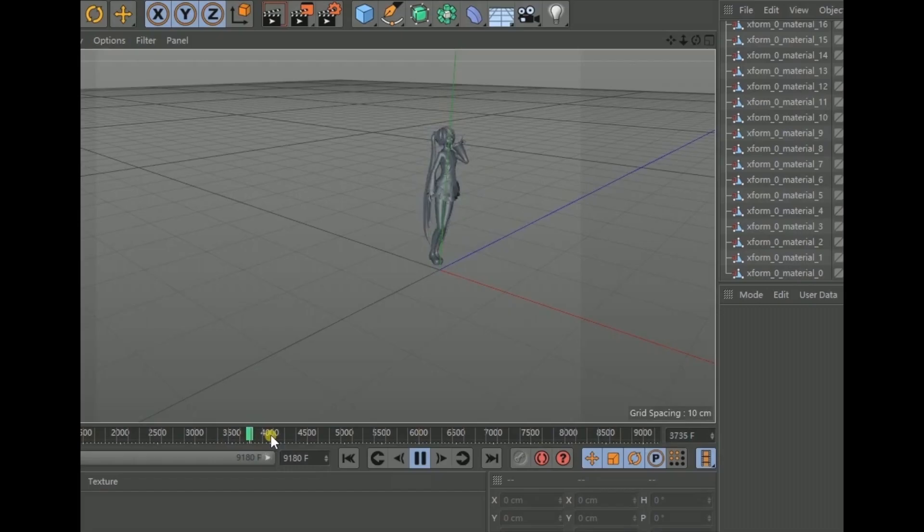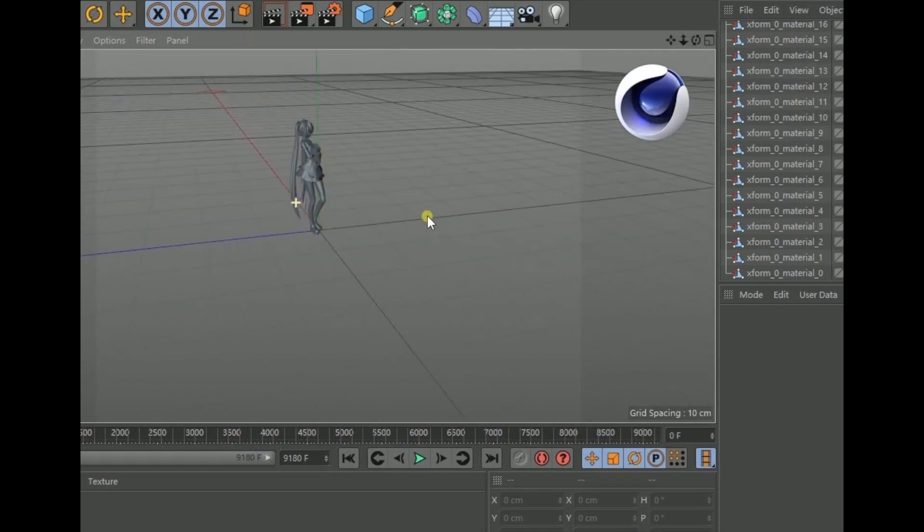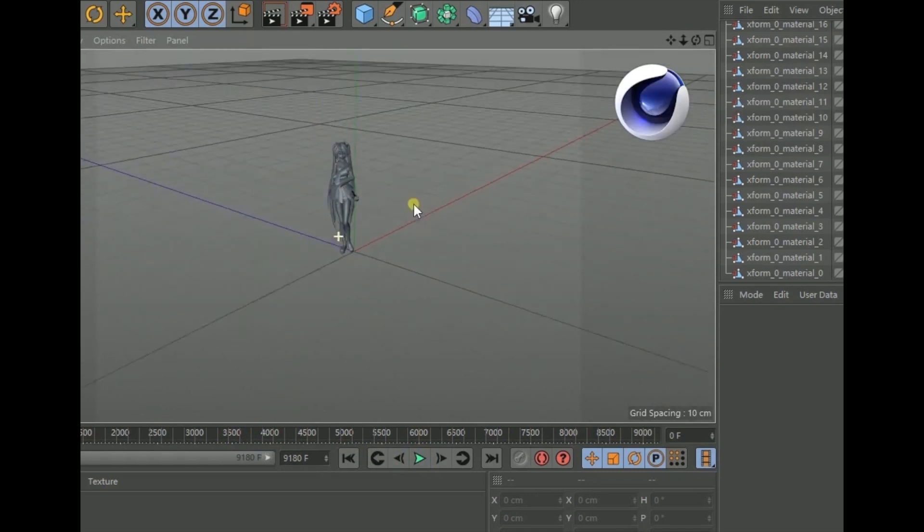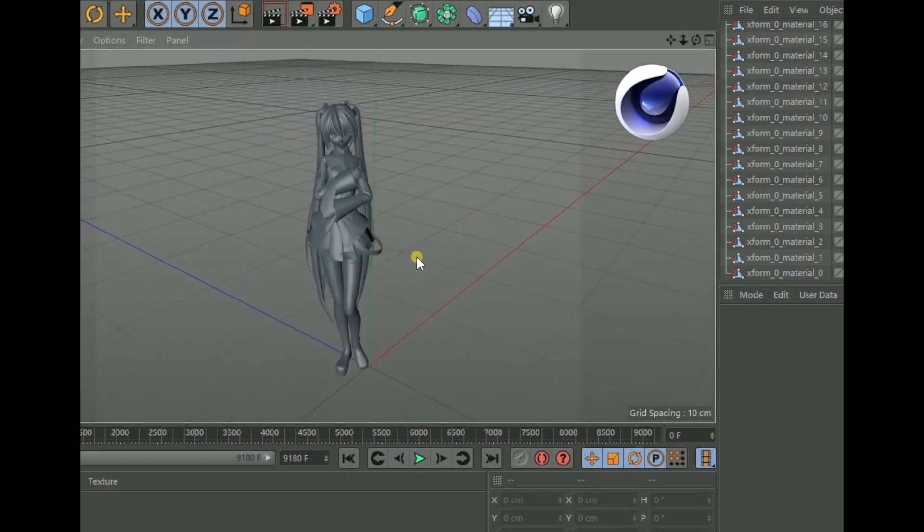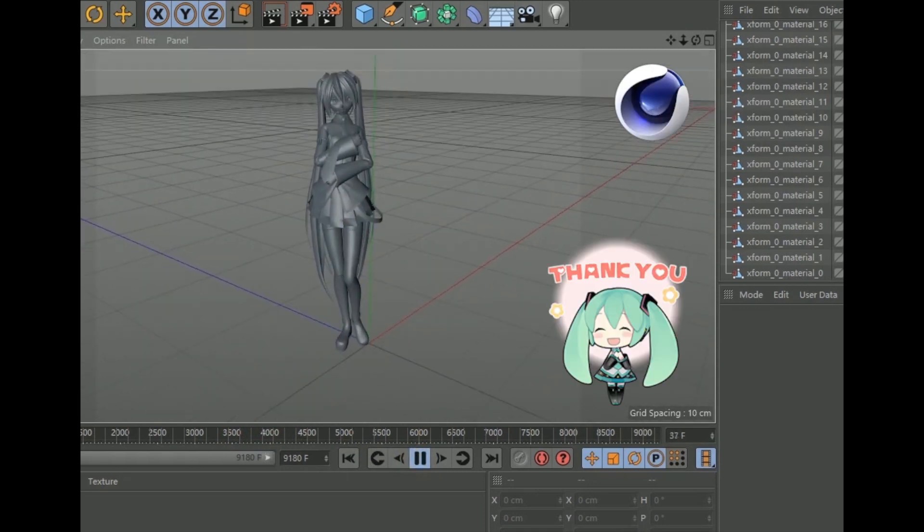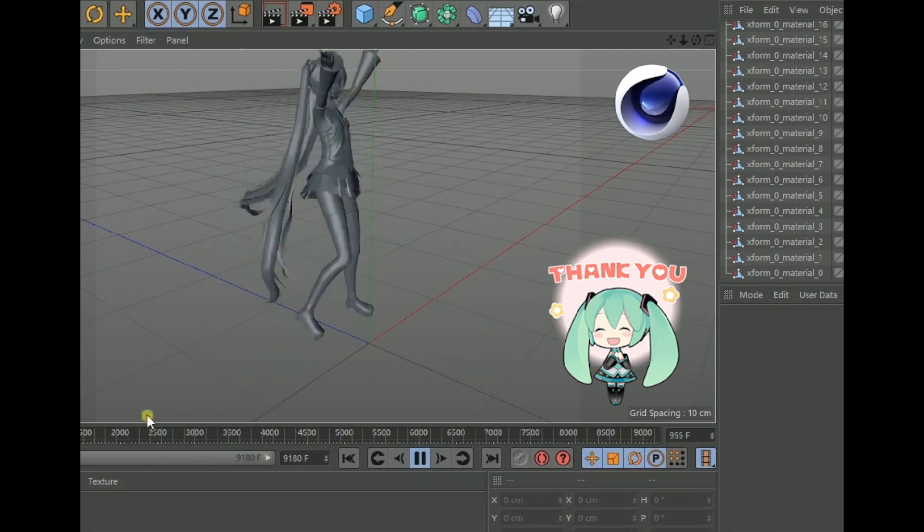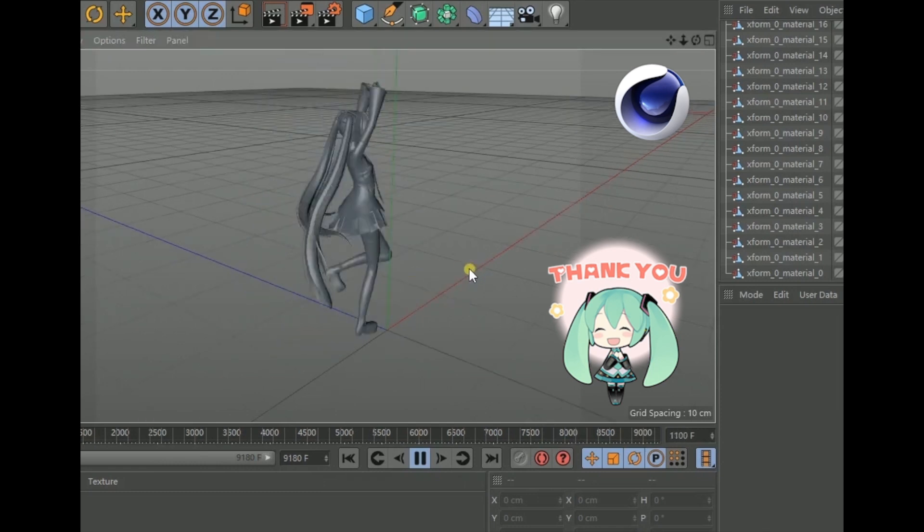For our next tutorial, we're going to run through the steps of putting your exported files into Cinema 4D for further production. Until then!